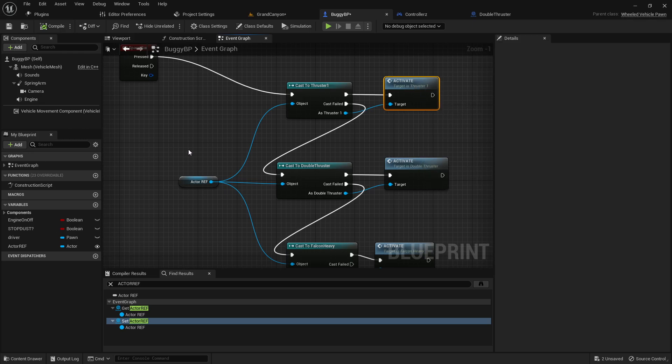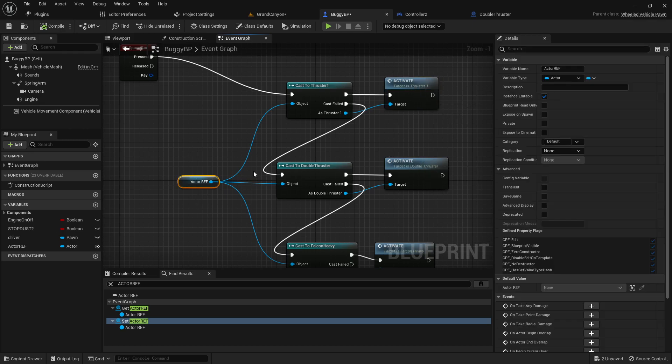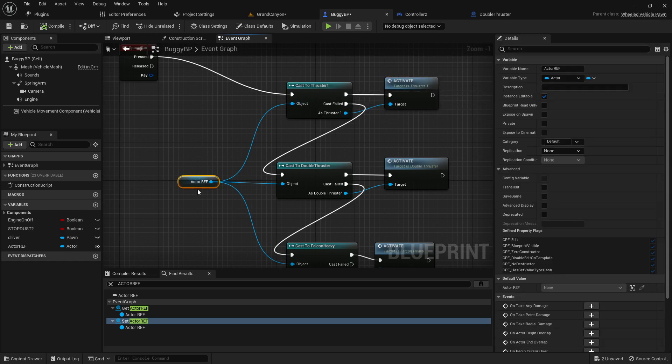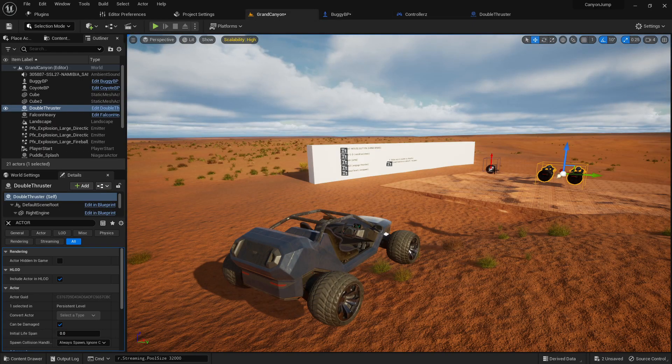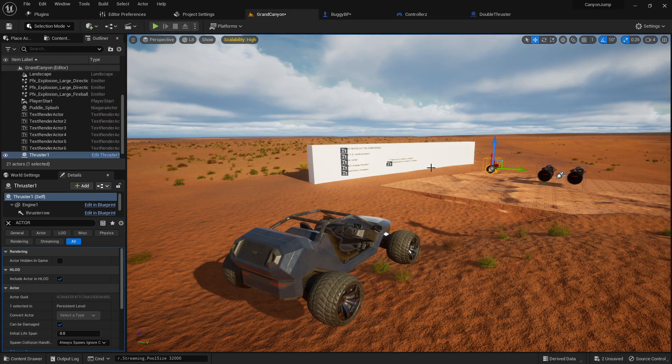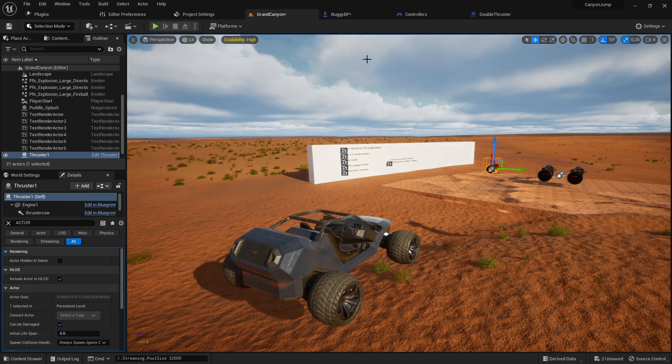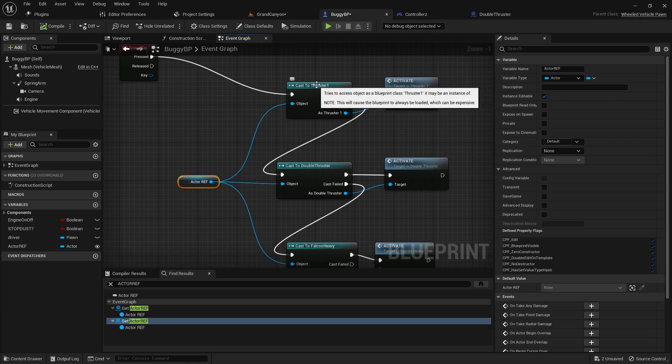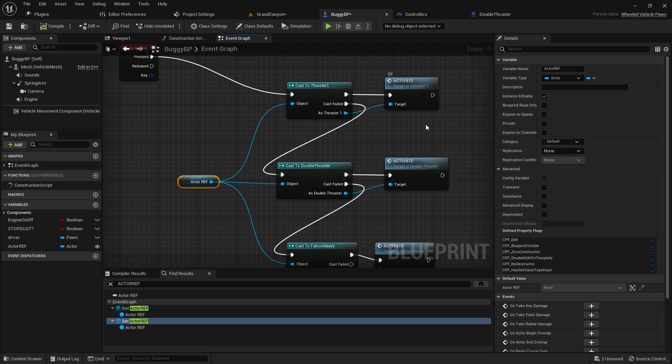So basically this actor reference is the blueprint that we're casting to. So this actor reference in this case for example would be run over thruster one, and so the actor reference is thruster one and we're casting to thruster one and then we're doing what we want to do in there.